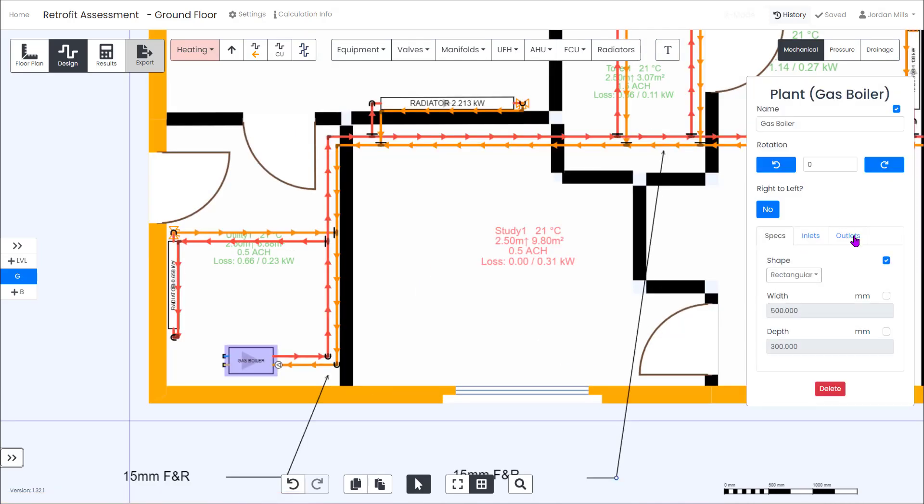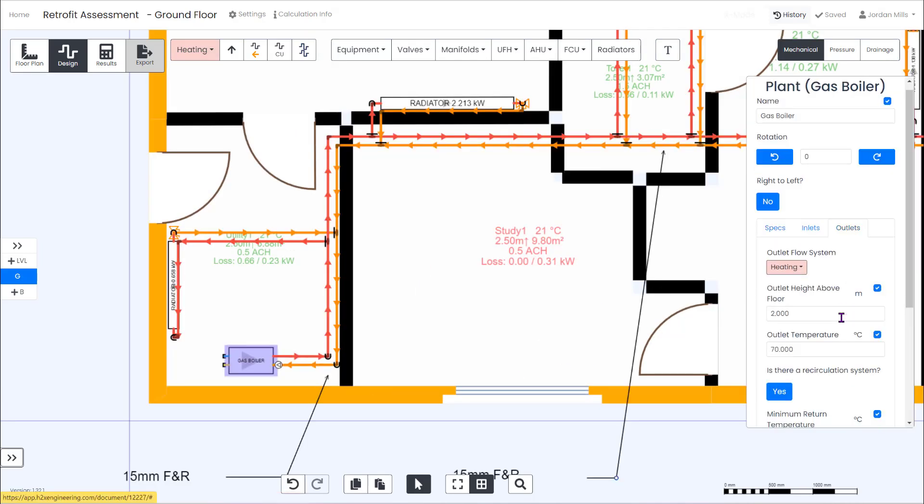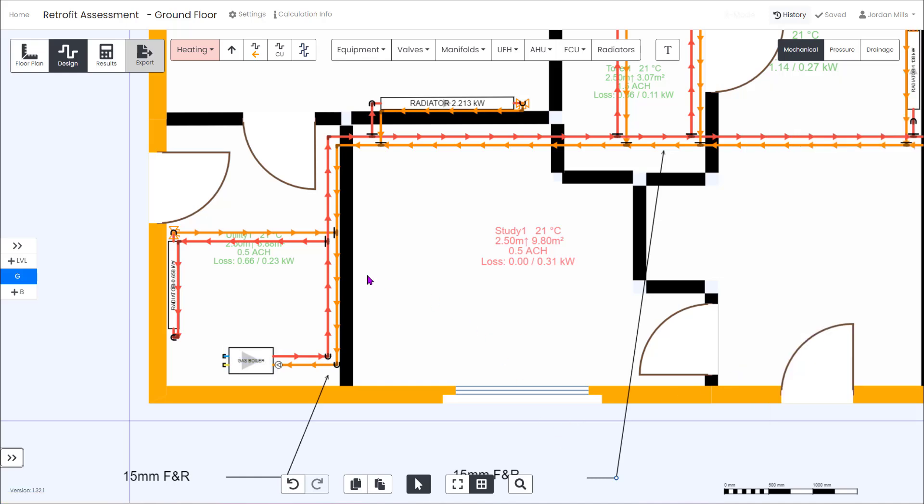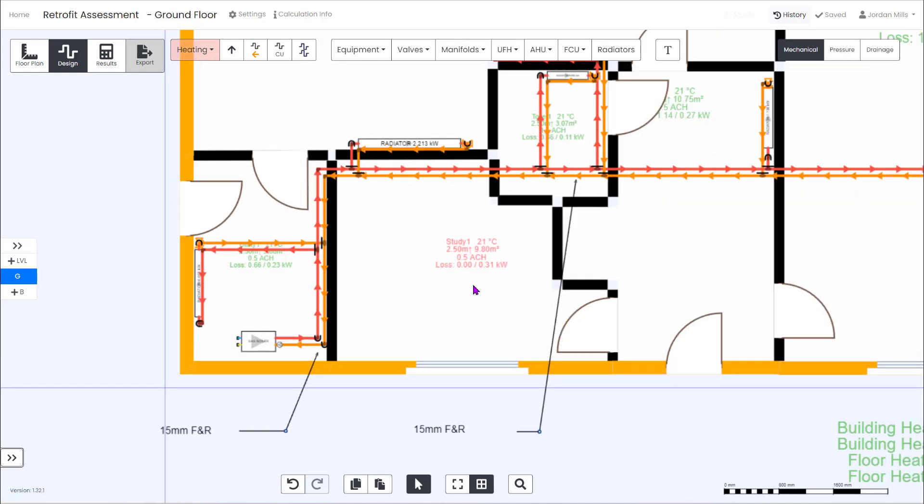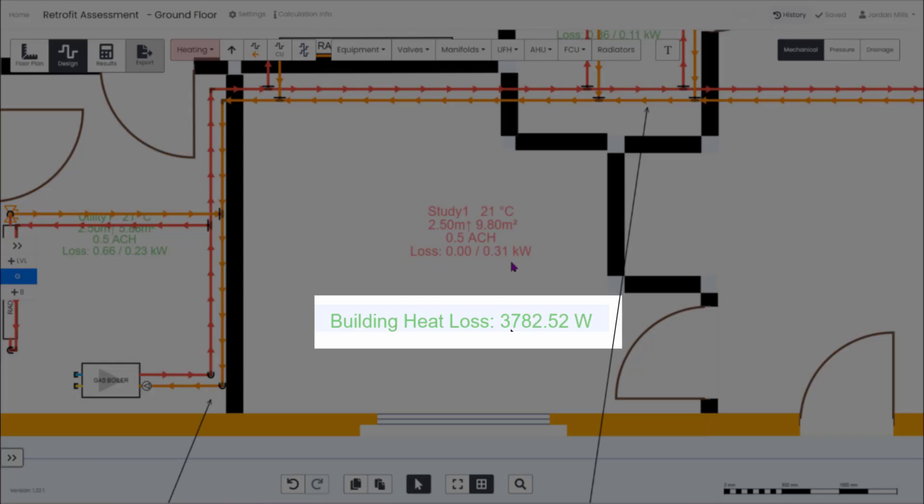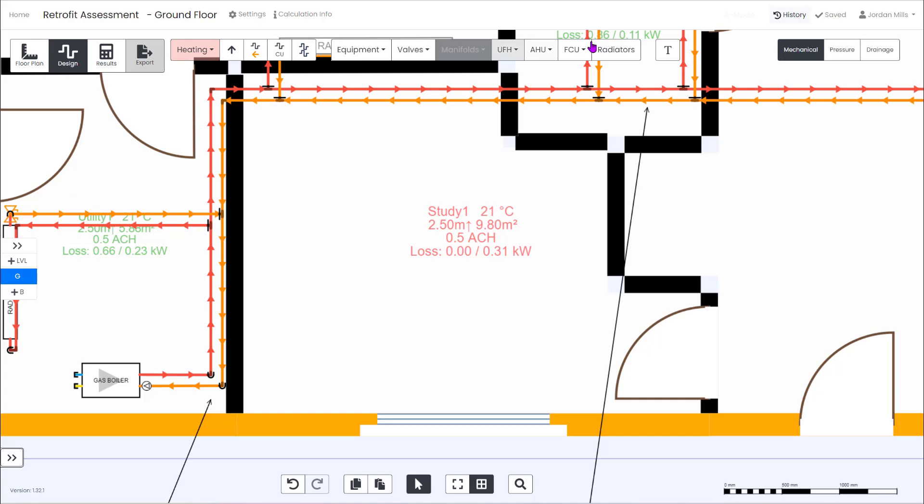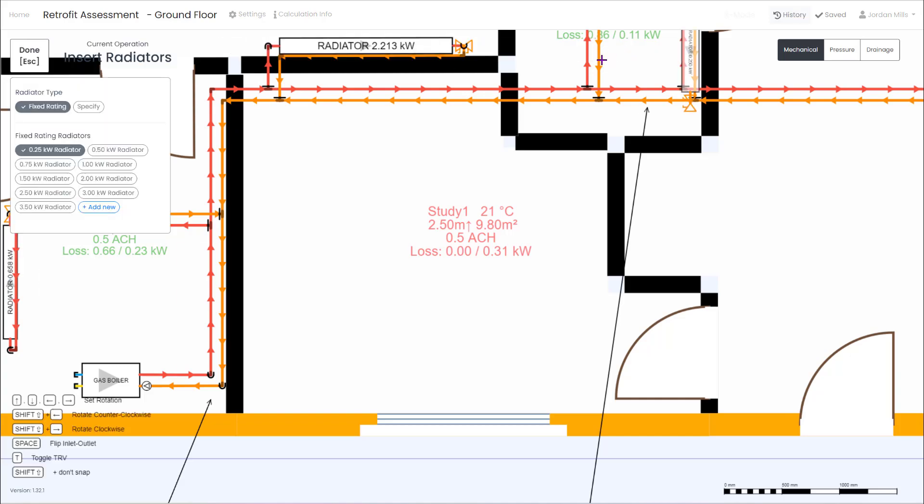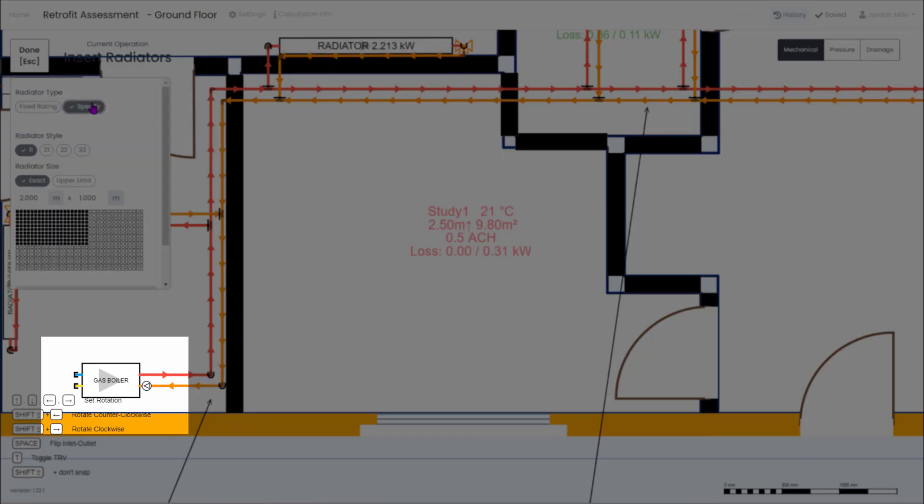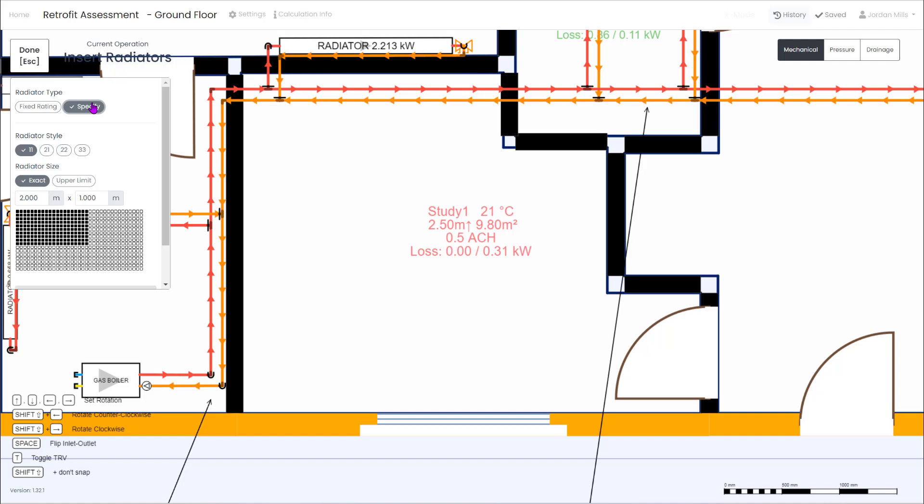As you can see we've drawn out the floor plan using H2X's heat loss feature and we have the room by room heat loss displayed in each room adding up to a total heat loss of just under 3.8 kilowatts. Next up we just need to finish off the system layout and we can see we have a gas boiler with a 70 degree flow and a 50 degree return temperature.